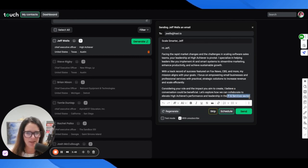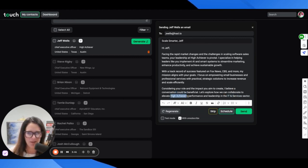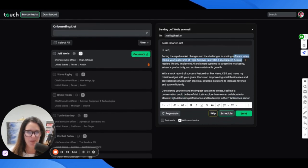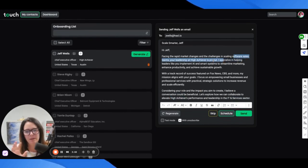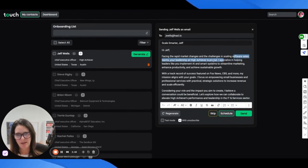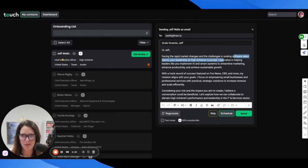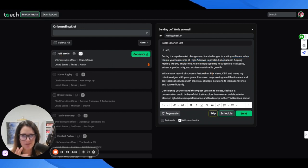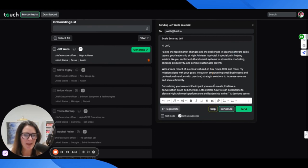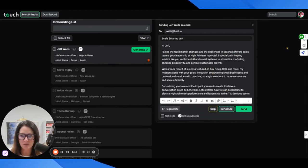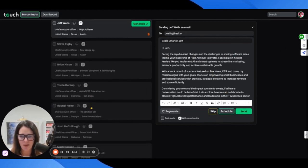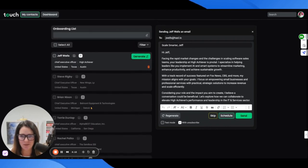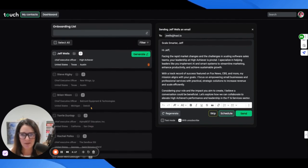This really is exciting to me because basically the software has scraped this guy Jeff's profile and it's customized the email specifically to his business, his role, and his industry. I need to double check and make sure it's getting things accurately, but look.